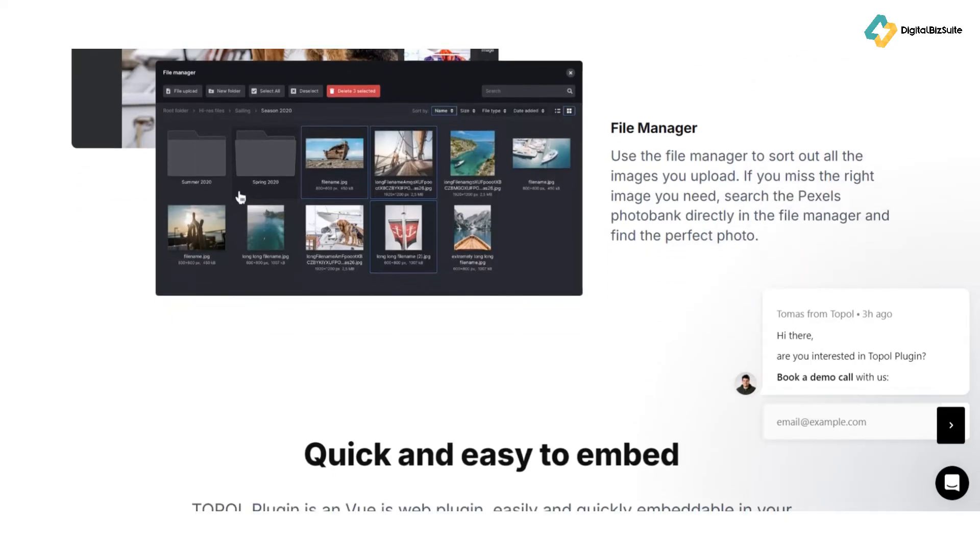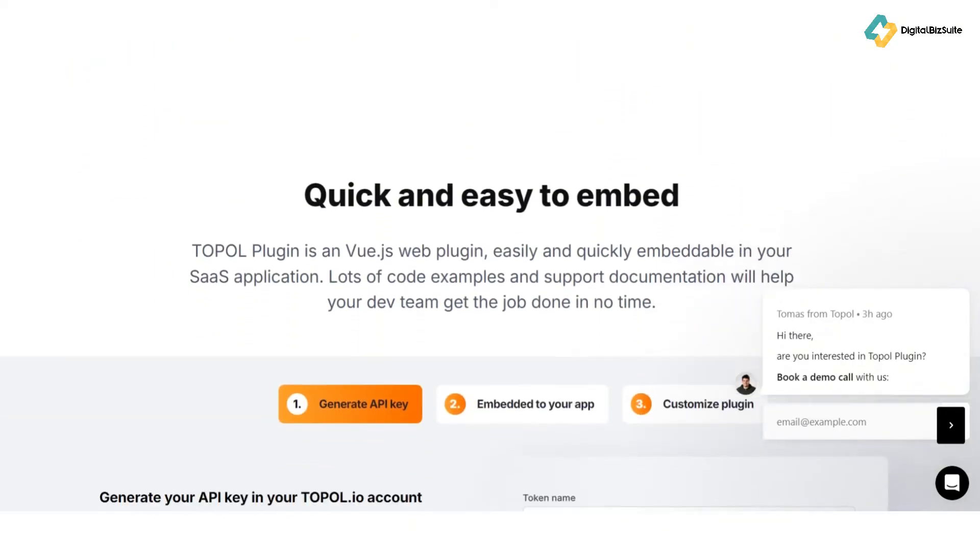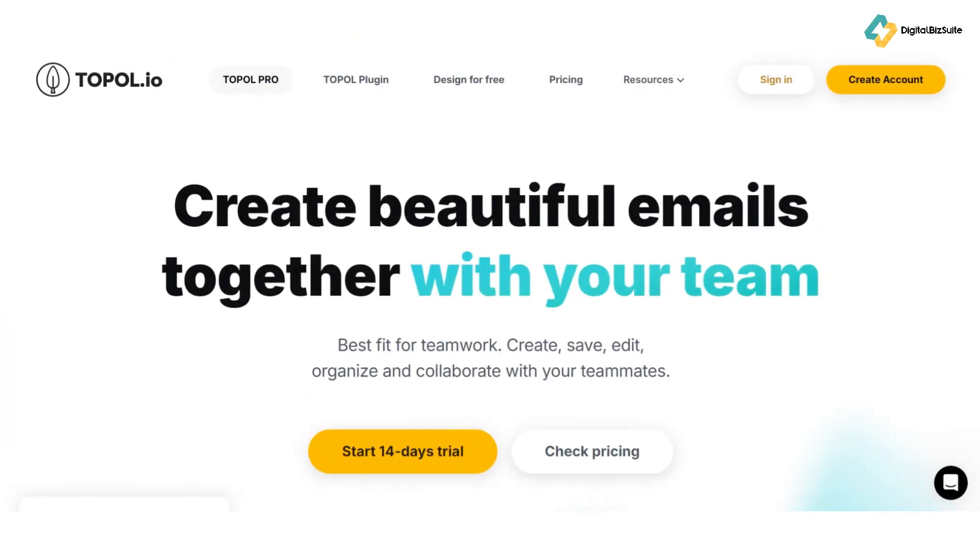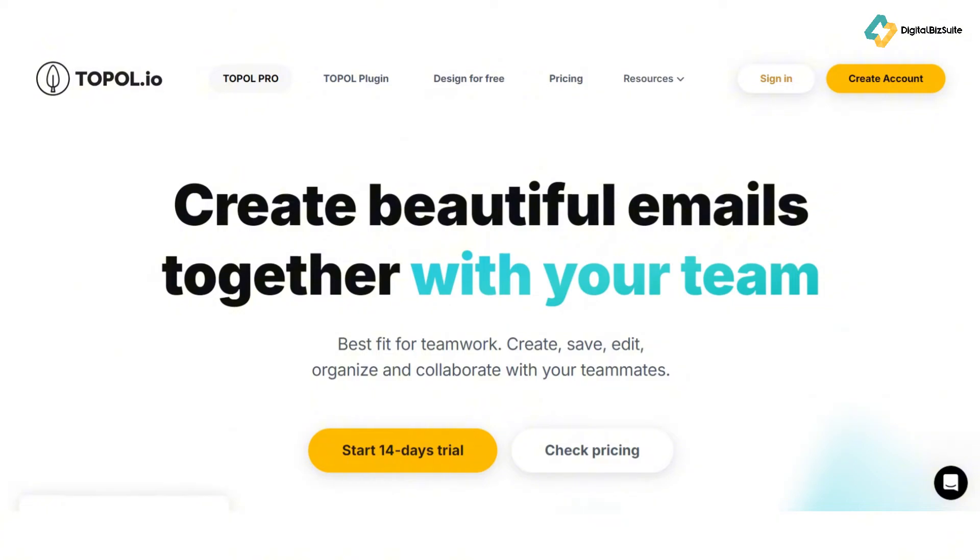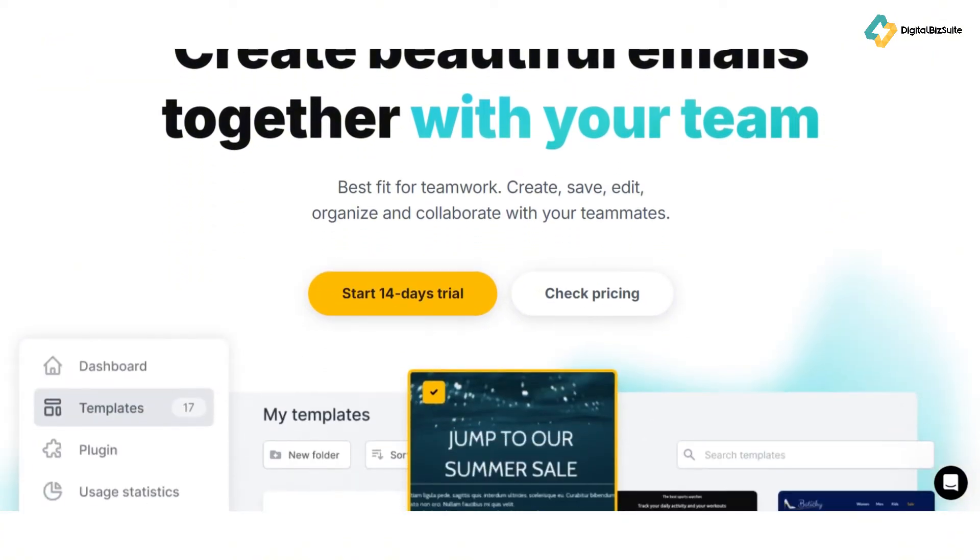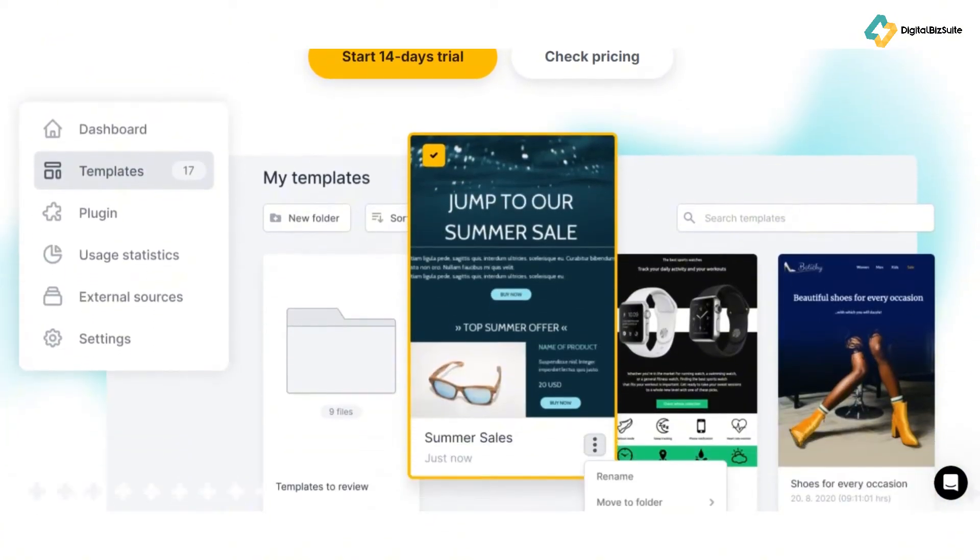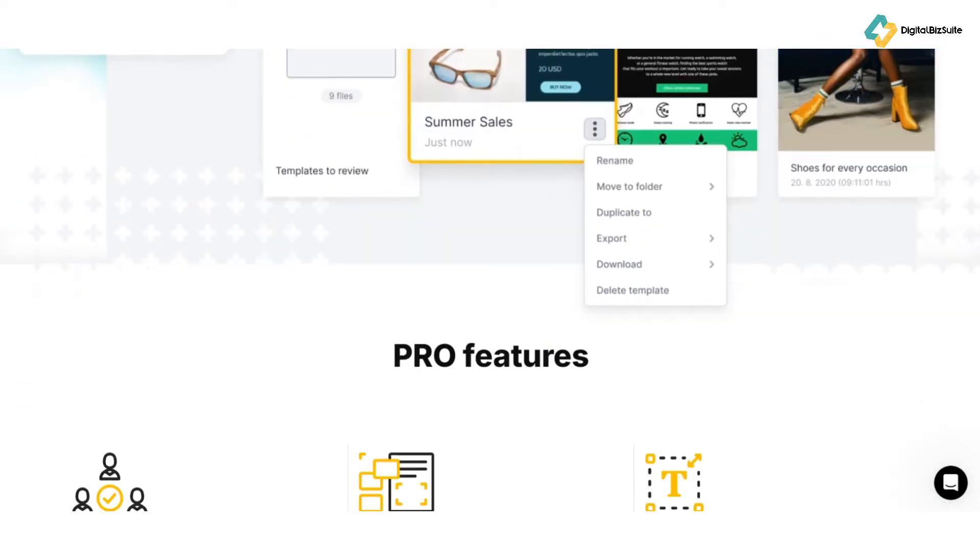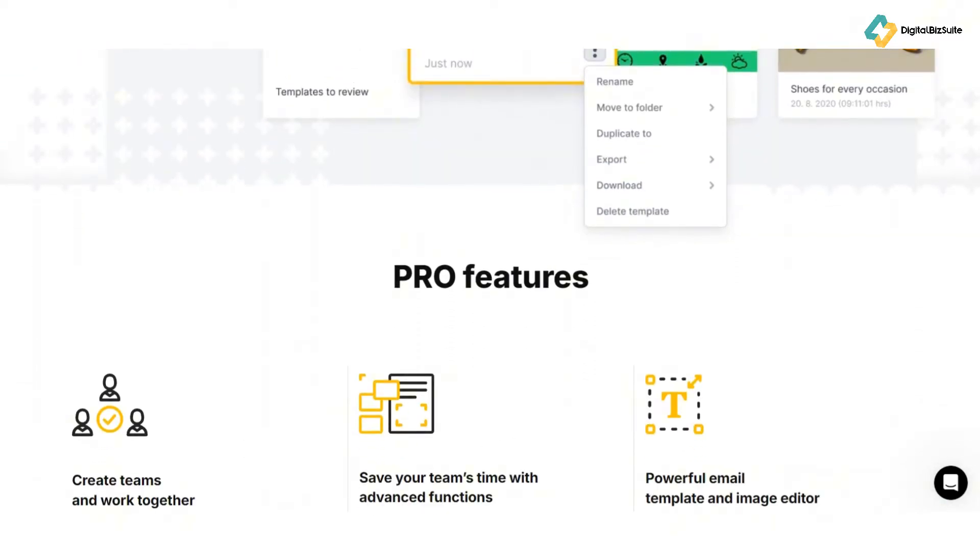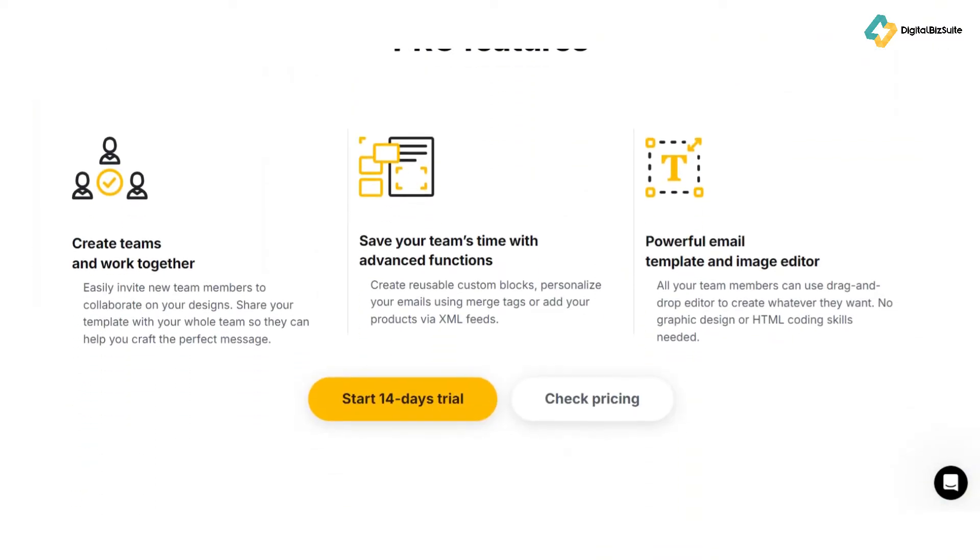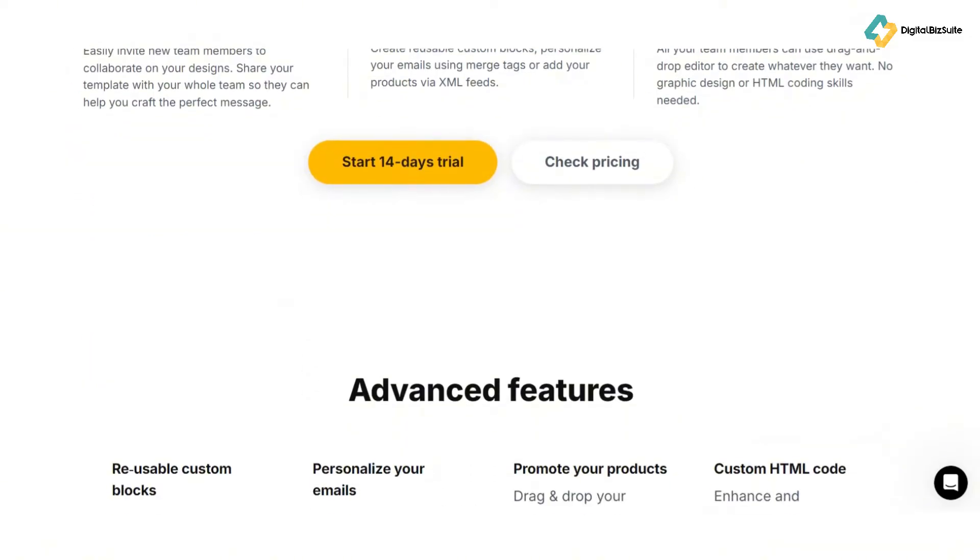Now, let's break down some of the key features that make topol.io stand out. First up, the drag-and-drop editor. This intuitive feature lets you create custom email designs effortlessly. With a wide range of pre-designed blocks and templates, you can craft professional-looking emails in no time.